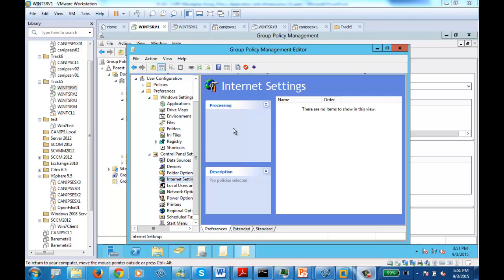I'm doing these small little videos so that you can repeat whatever we are doing in class. So today we are doing GPO preferences.